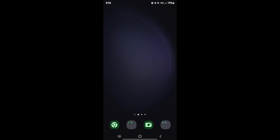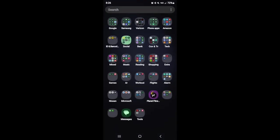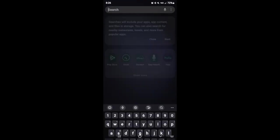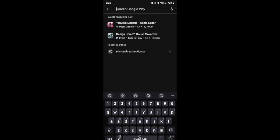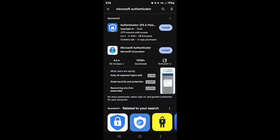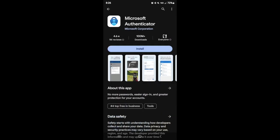Grab your Android device and locate the Google Play Store. Once you've located the Google Play Store, search for the Microsoft Authenticator app. This is what the app looks like, just like this, and underneath you'll see where it says Microsoft Corporation.